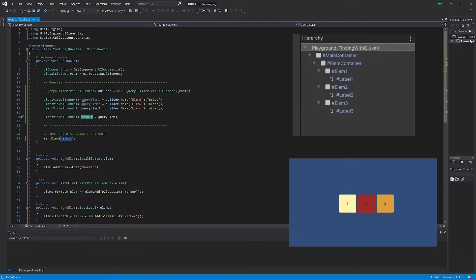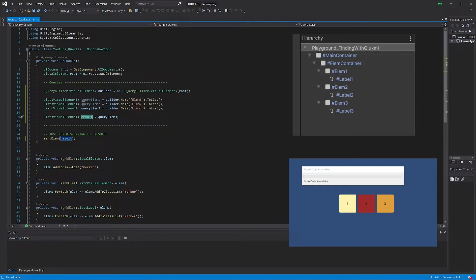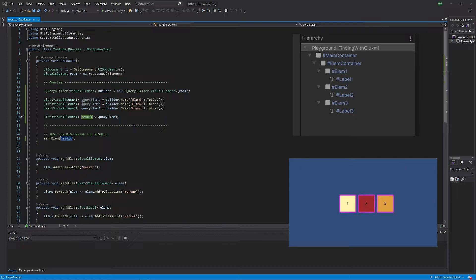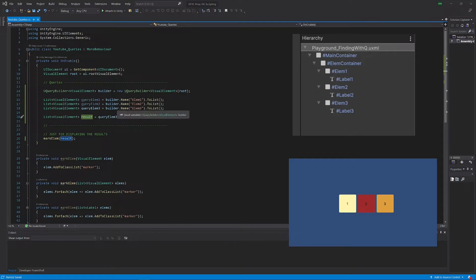We would obviously expect to have the third element in this result variable, right? Now when I press the play button, what you can see is what we actually have is all three of those squares. Let's exit play mode again.